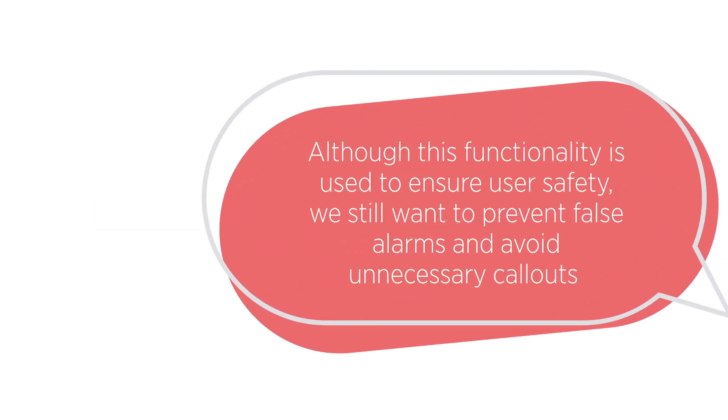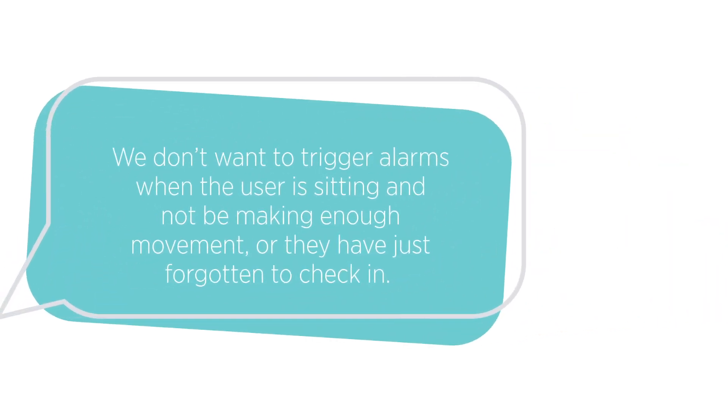Although this functionality is used to ensure user safety, we still want to prevent false alarms and avoid unnecessary call-outs. We don't want to trigger alarms when the user is just sitting and not making enough movement or they have just forgotten to check in.